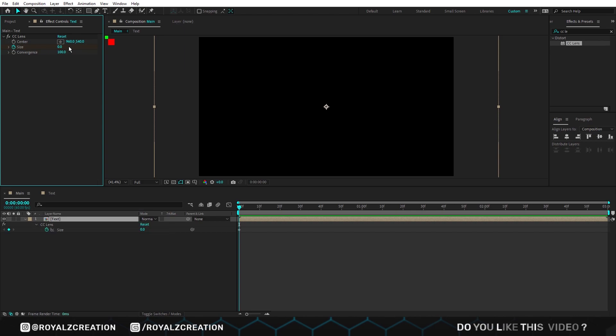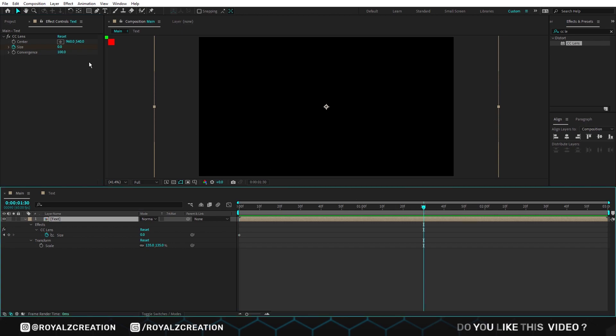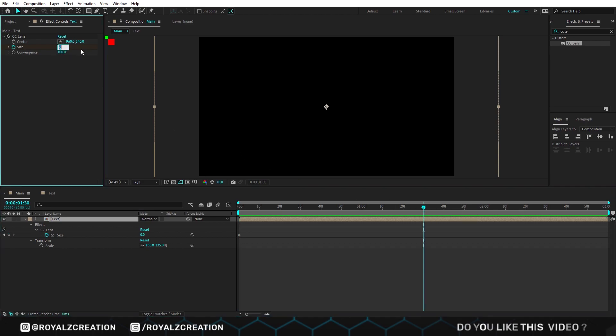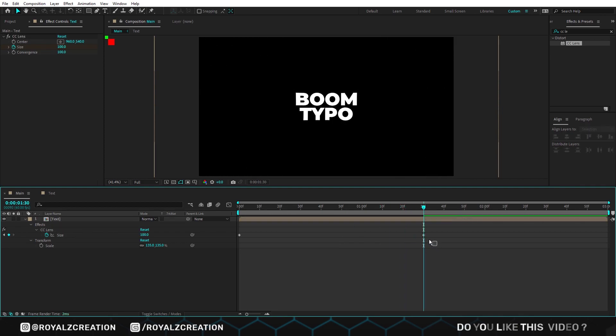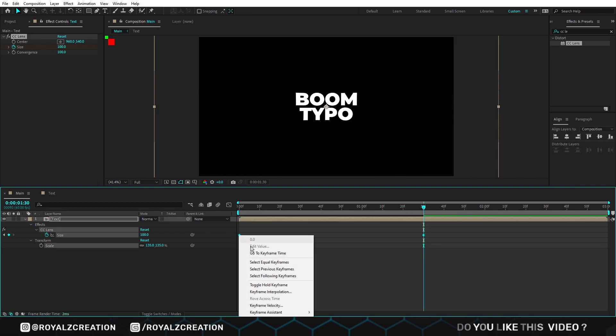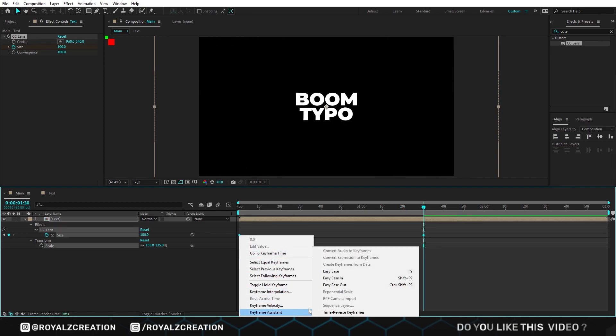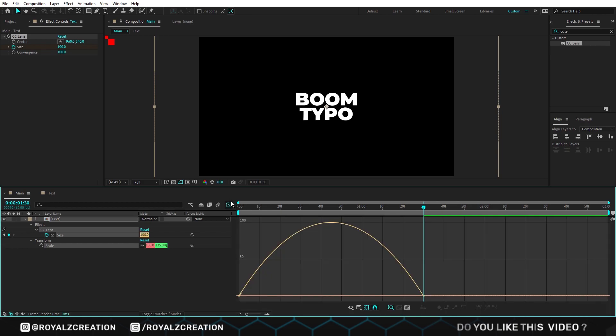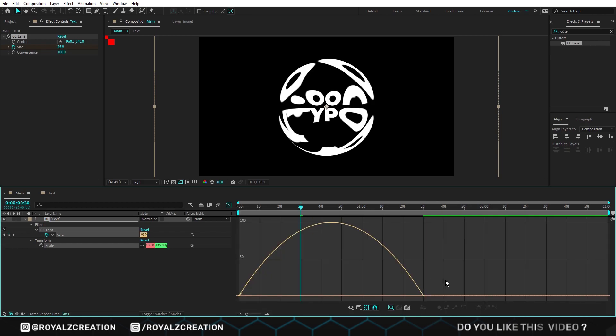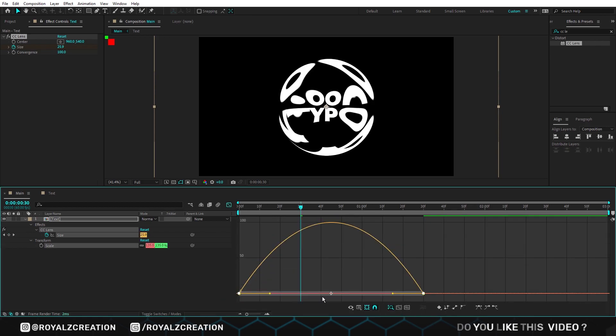Now press U and reveal all keyframe. Then move forward and change value to 100. Now we will select both keys and change it to easy ease. Then go to graph editor and change the curves something like that.